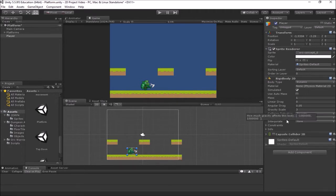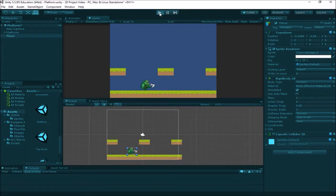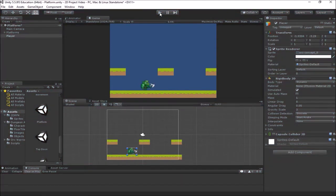Right now if I hit play you'll notice he's just going to fall right through the world, because he also needs a collider. So if you're setting up a platformer game, your platforms and ground need colliders, and your player is also going to need a collider.